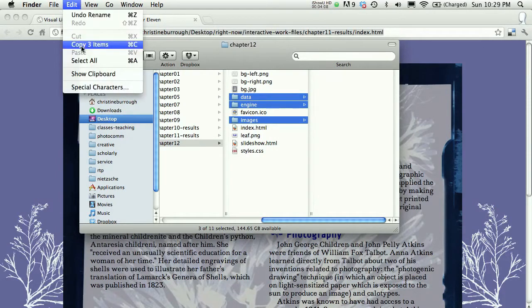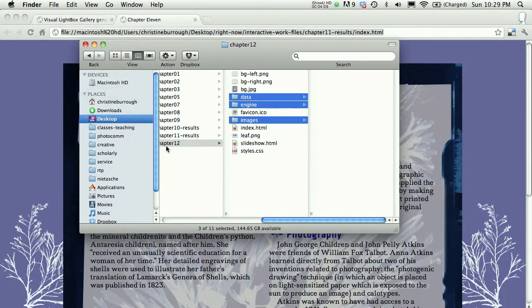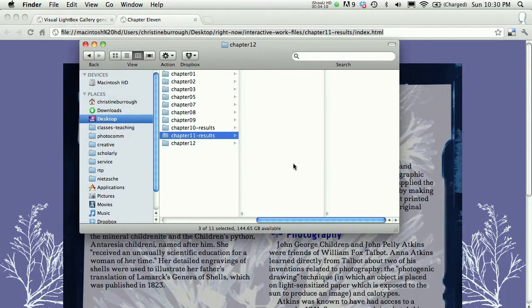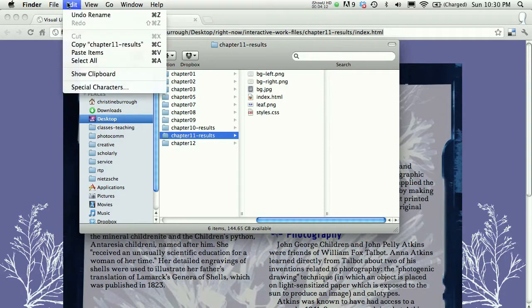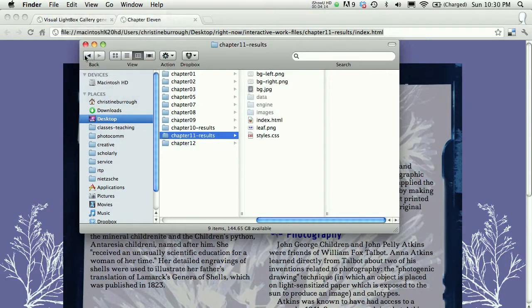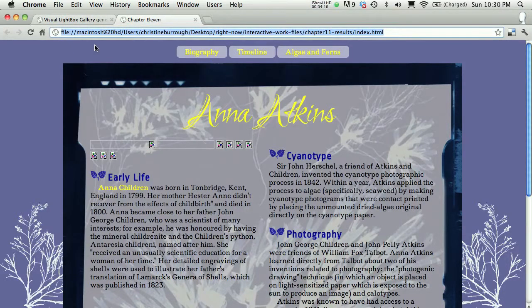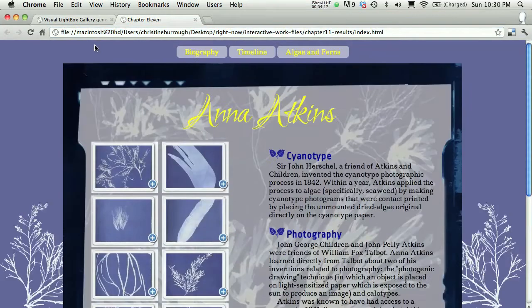and I'm going to choose edit copy, and in my chapter 11 results folder, I'll choose edit paste, and I'll take a look back and refresh my webpage.